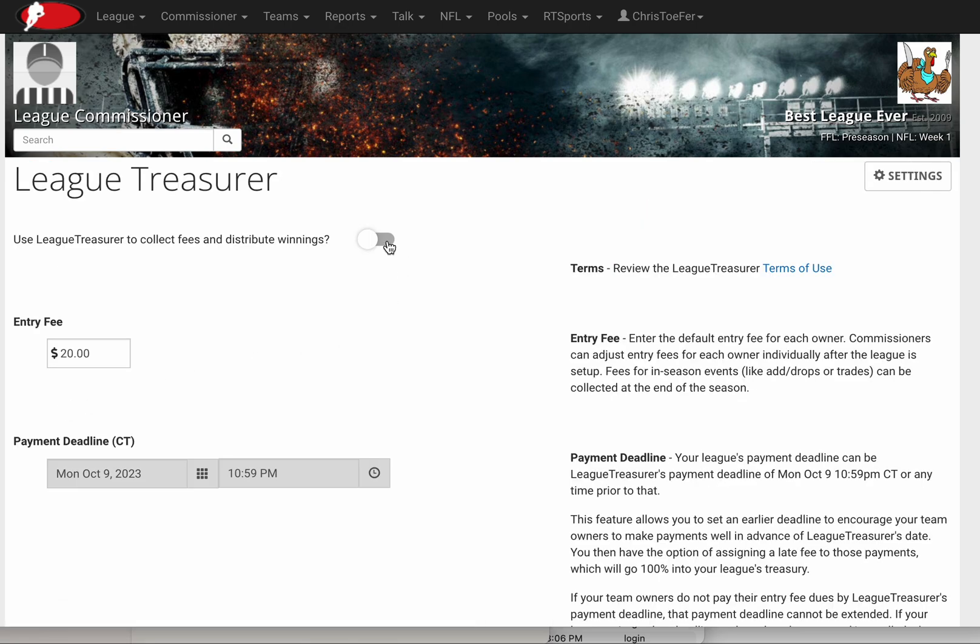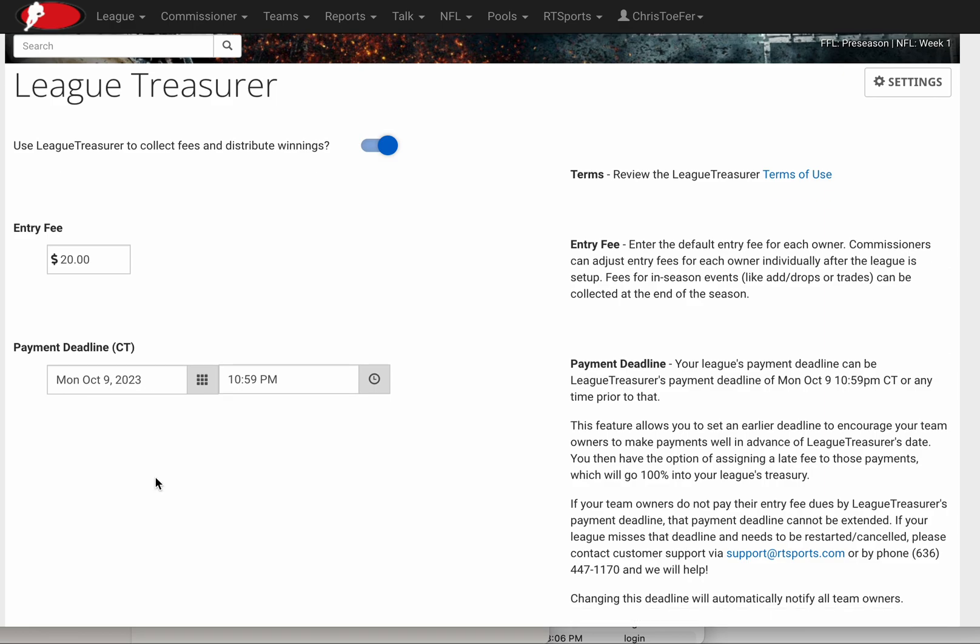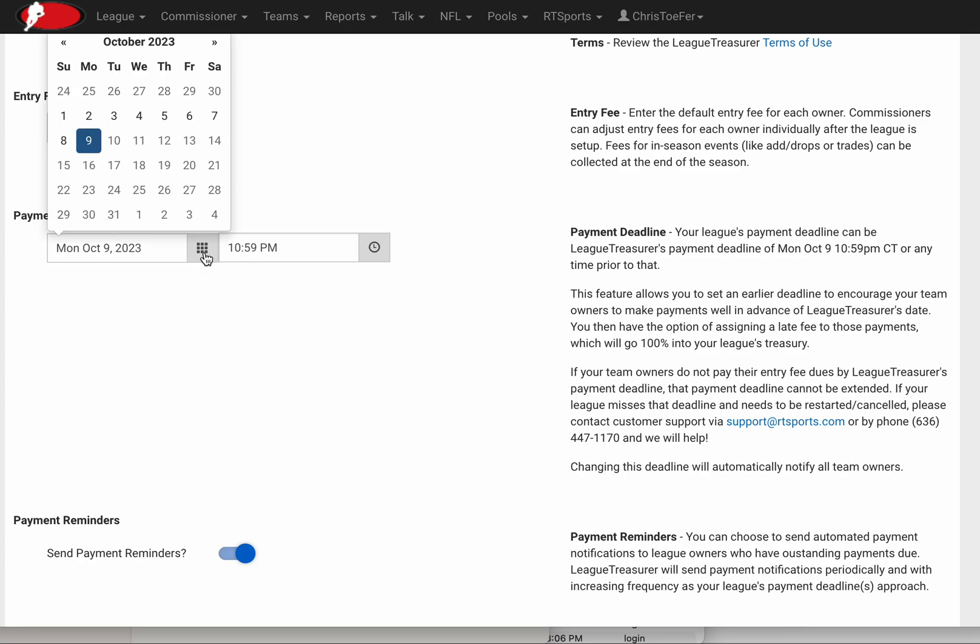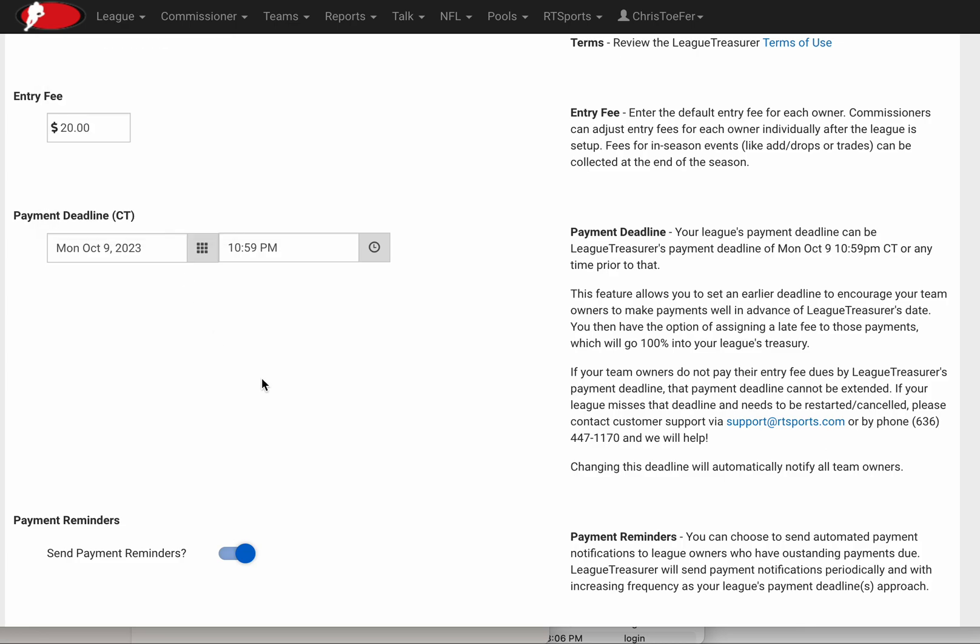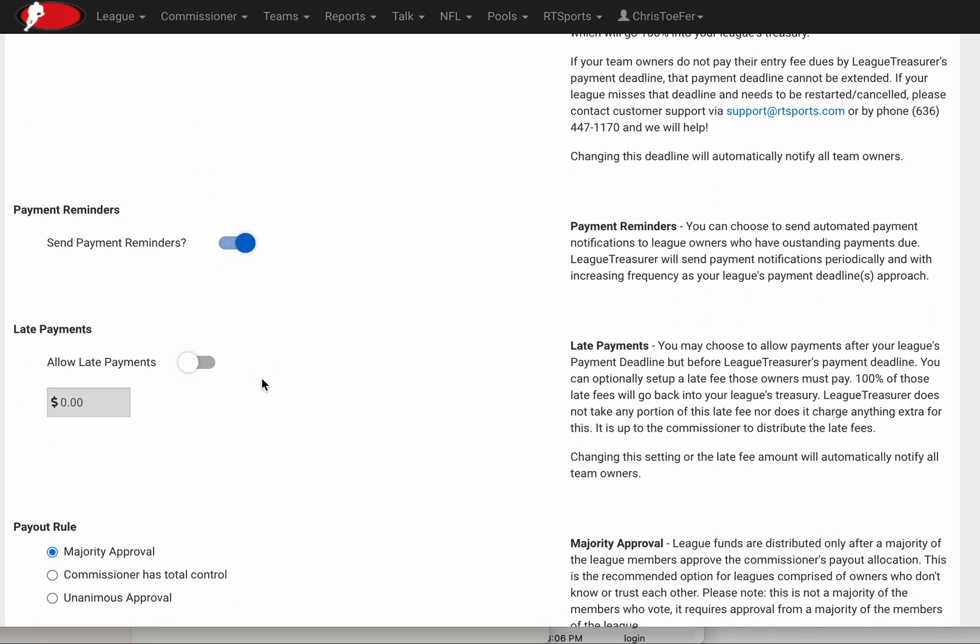When you open League Treasurer, you enable it at the top. This particular league I have set up for a $20 entry fee on my league fees page, so League Treasurer pulled that forward. I can edit and change it if I'd like. League Treasurer has a hard deadline of October 9th, but you can set up your league to have an earlier deadline if you'd like. Totally optional.